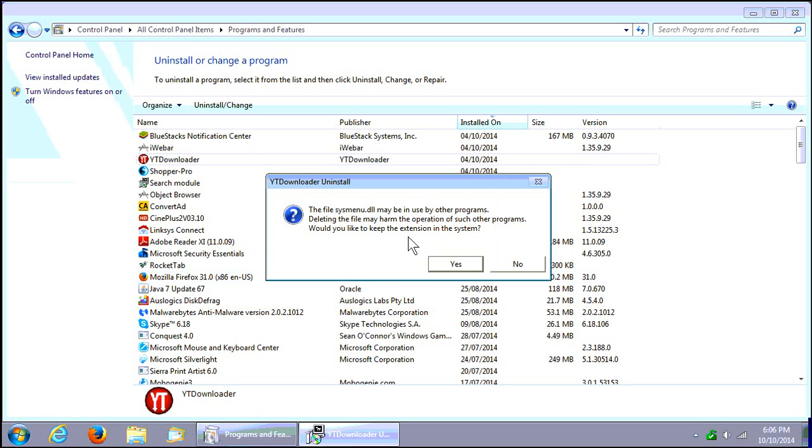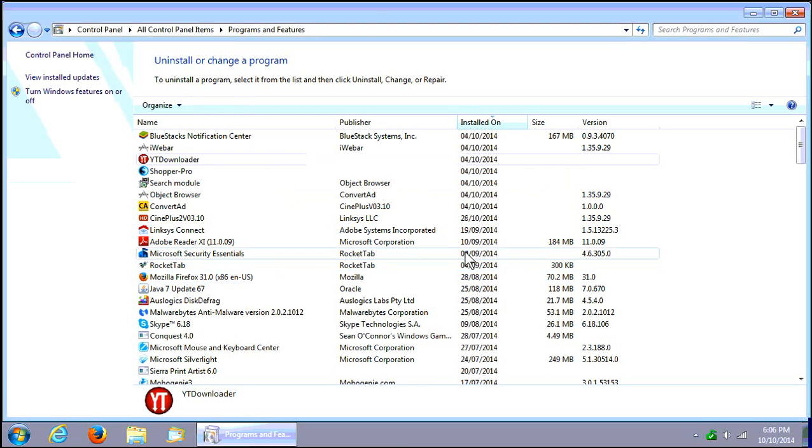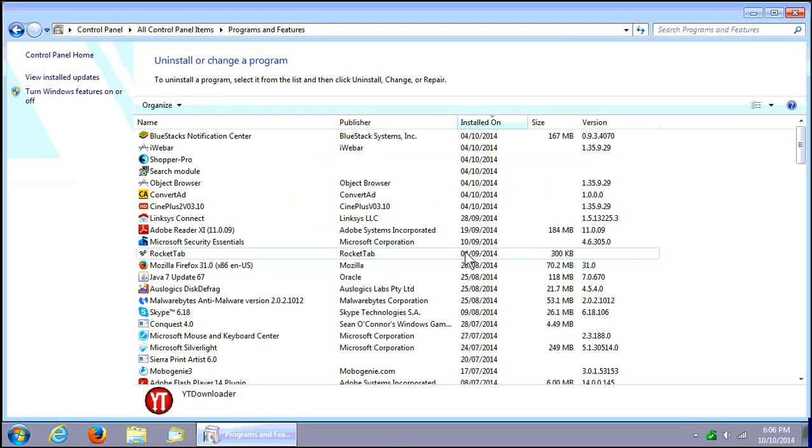Okay, and if you get this little bit here, if you would like to keep the extension in the system, say No. Okay, and there we have it. She's gone.